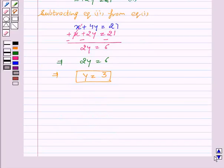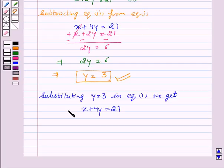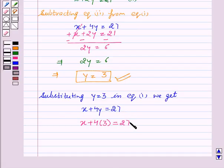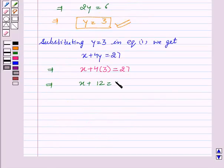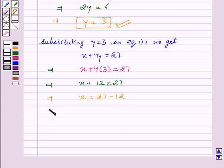Now, on substituting the value Y equals 3 in equation number 1, we get X plus 4Y equals 27. Placing the value of Y, we get X plus 4 into 3 equals 27, which gives us X plus 12 equals 27. This implies X is equal to 27 minus 12, which gives the value of X equal to 15.